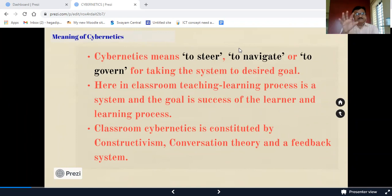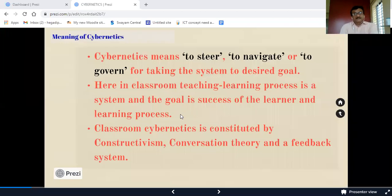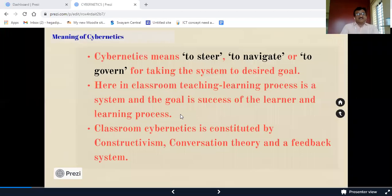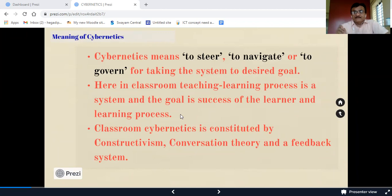In the classroom, the teaching-learning process is also a system and the goal is the success of the learner and the learning process. Our goal is very clear — to make and get success from the side of the learner, to change the behavior of the learner. Whatever we teach has to be absorbed by the students through the process of teaching and learning.